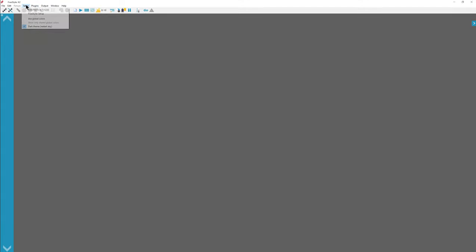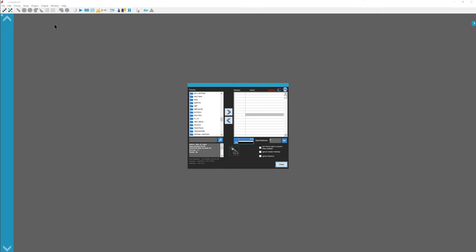Welcome to my Freestyler tutorial. Today we are going to be patching lights. So let's go to setup, add remove fixtures.